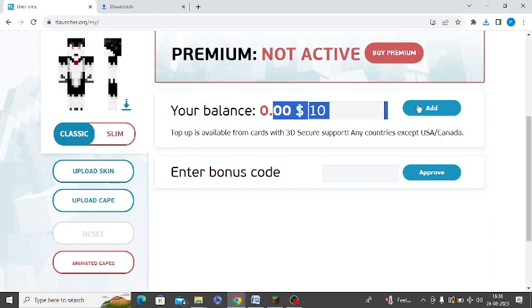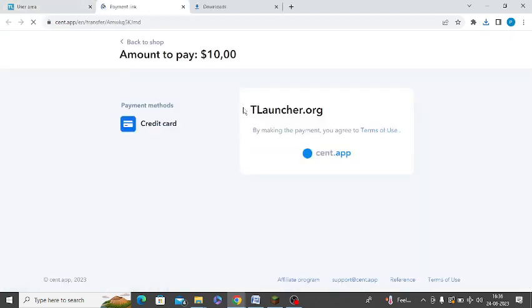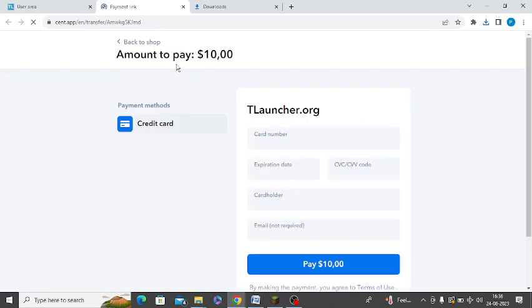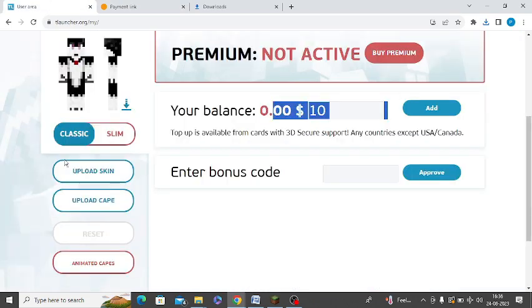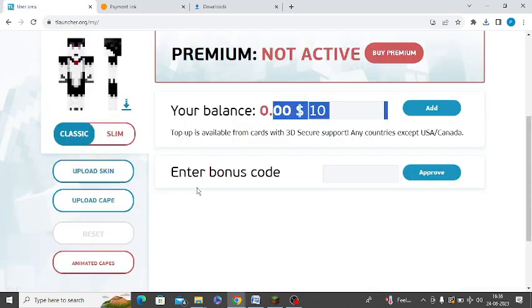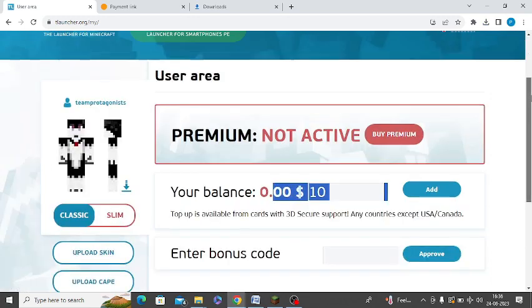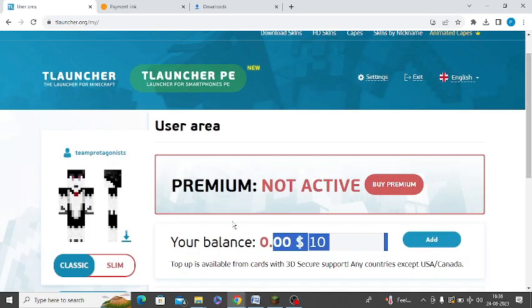Cape is not free, so you can click 'Add' here and add some money. Simply add your credit card information and buy the Cape. After that, you will be able to get the option to upload the Cape. It is not free in TLauncher, but after buying it and simply uploading it, you will be able to use it.